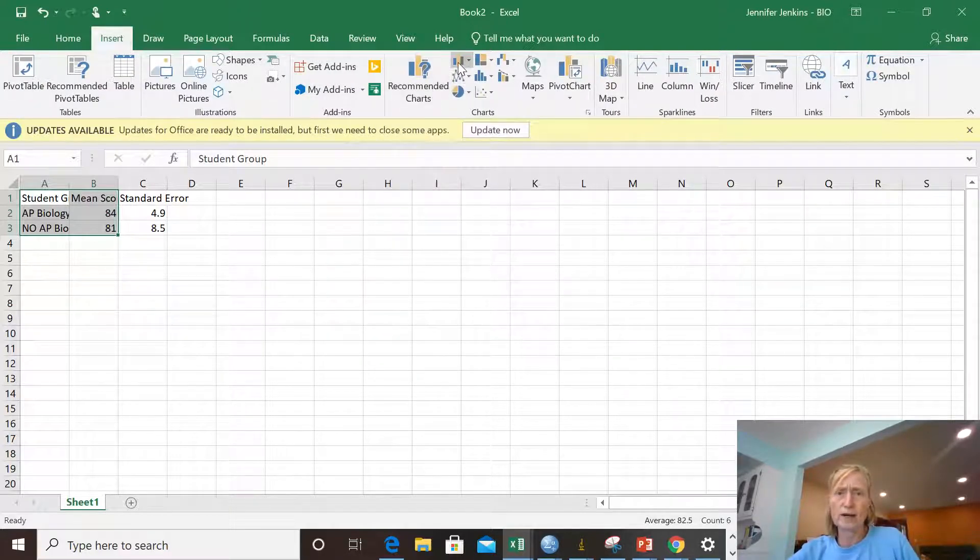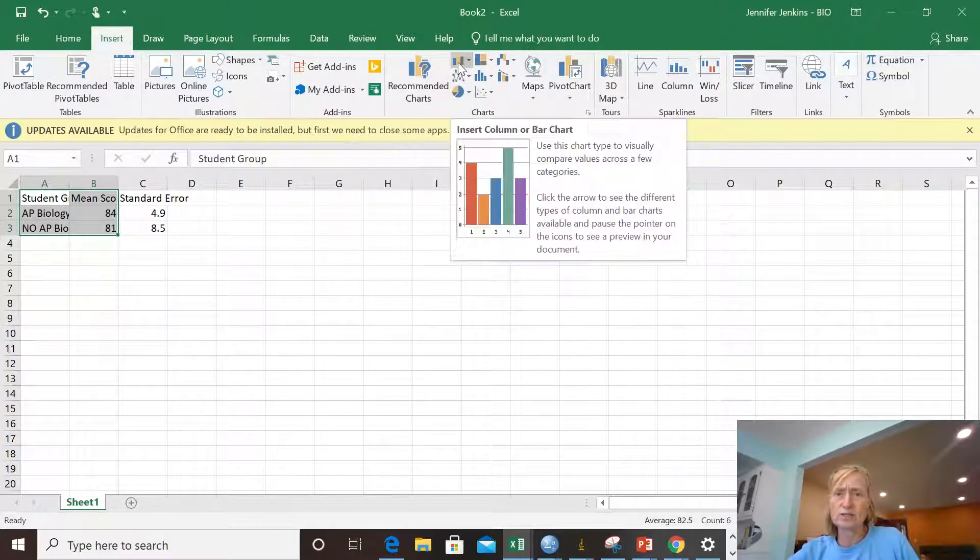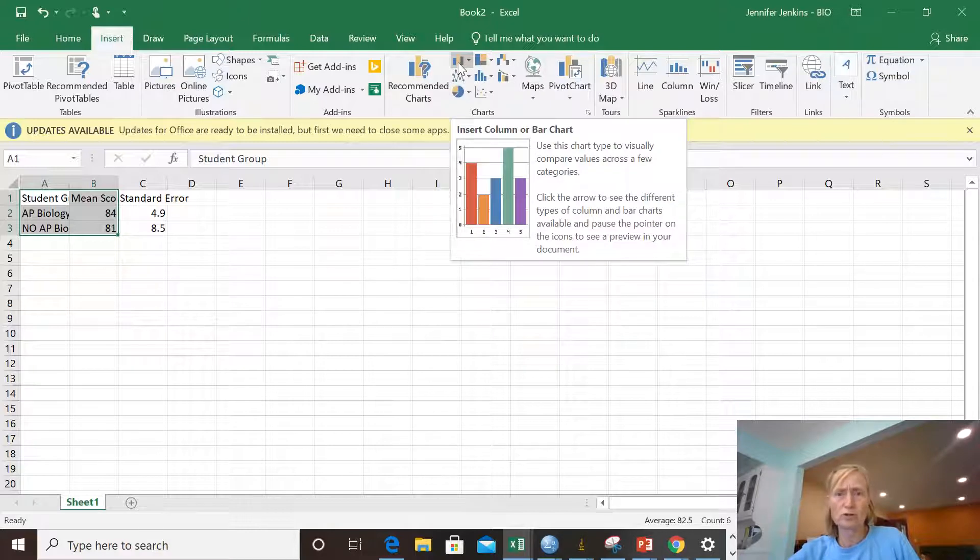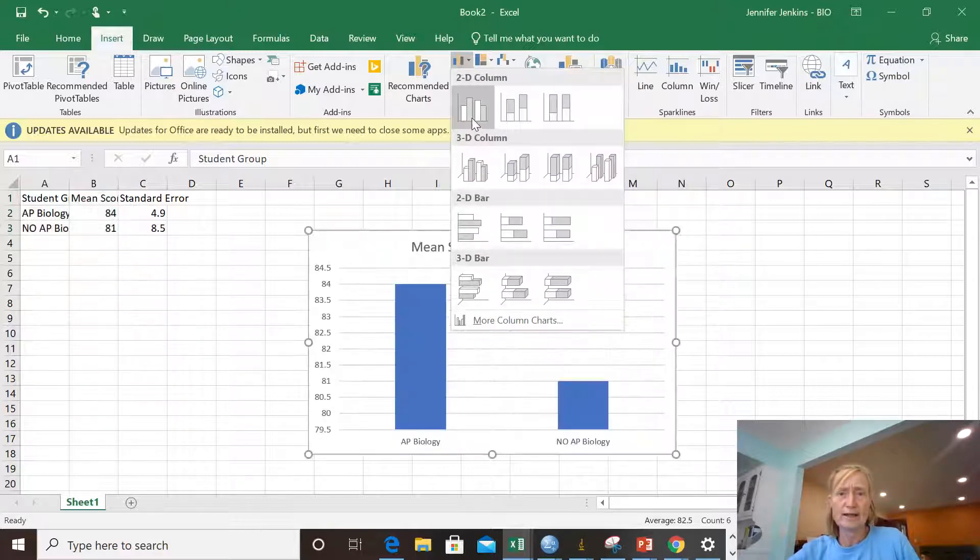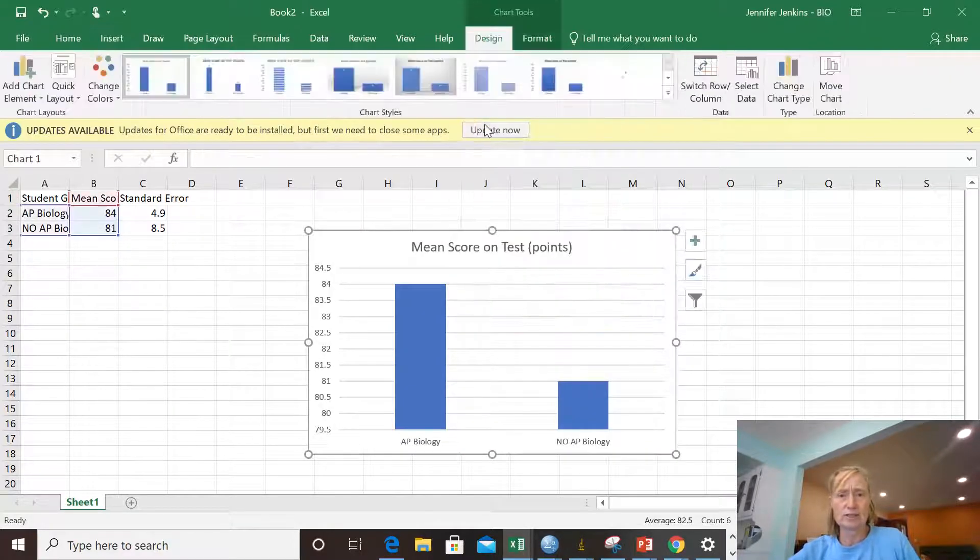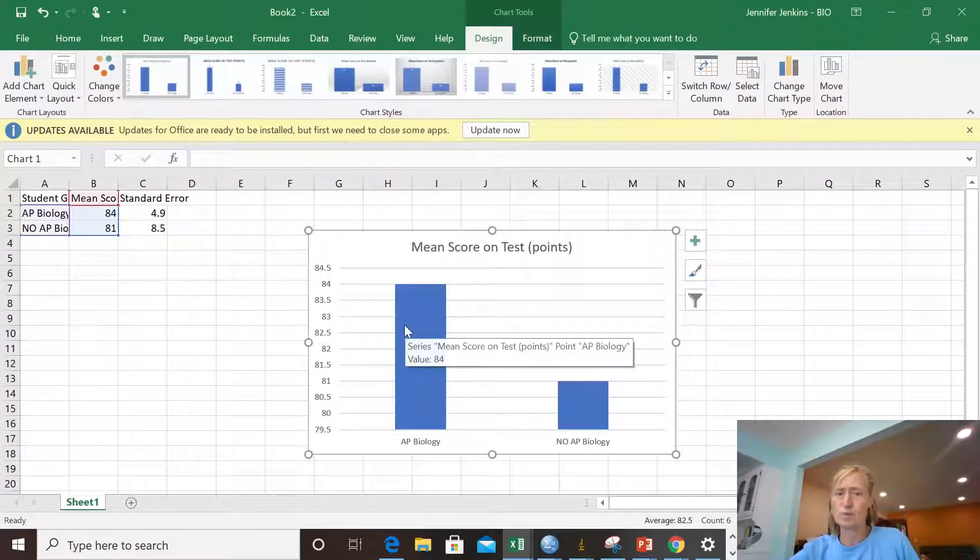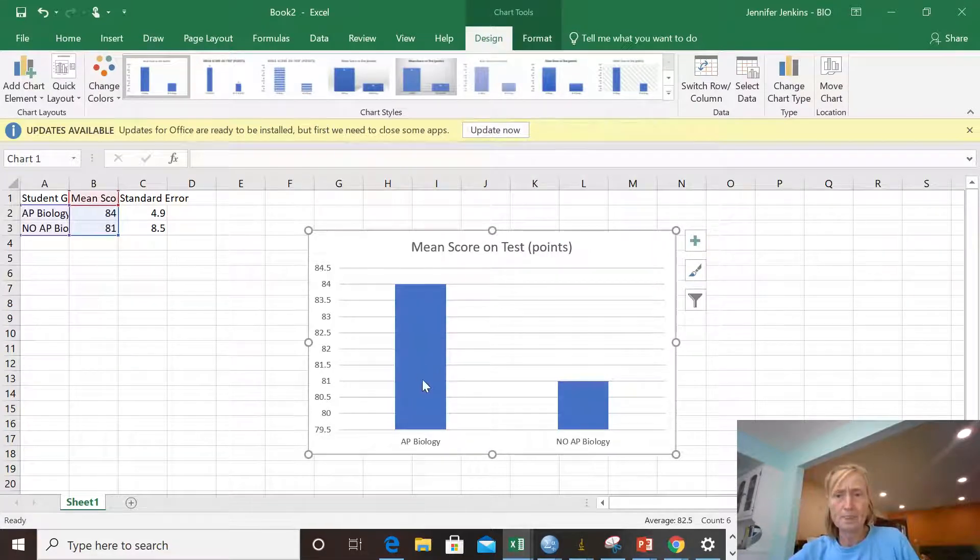And I need a chart. I'm going to do just a simple old bar chart. So I'm going to hit bar chart. And I'll just do this kind. This looks beautiful to me.